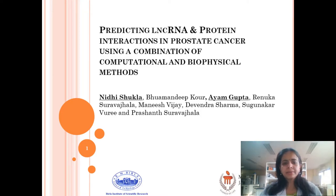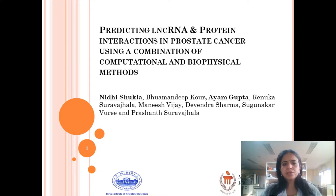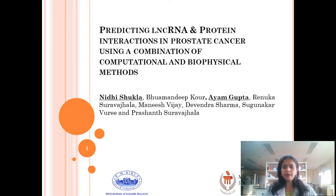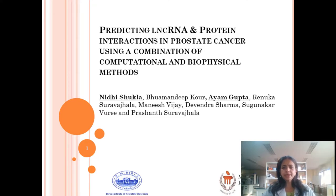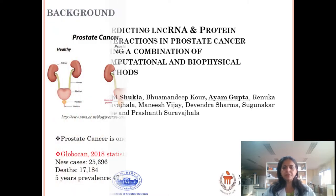Greetings everyone. My name is Nidhi Shukla. I am working as a Women Scientist Fellow at Builder Institute of Scientific Research, Jaipur. Along with my colleague Ayam Gupta, we are presenting a poster titled 'Predicting Long Non-Coding RNA and Protein Interactions in Prostate Cancer Using a Combination of Computational and Biophysical Methods.'